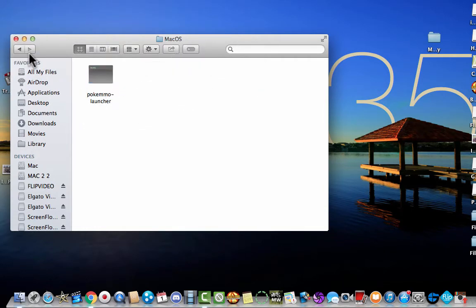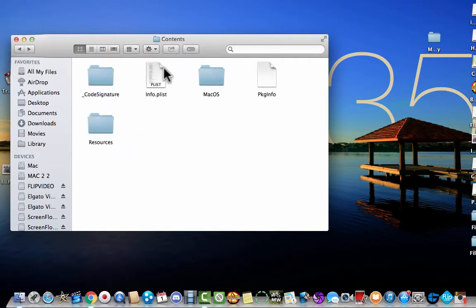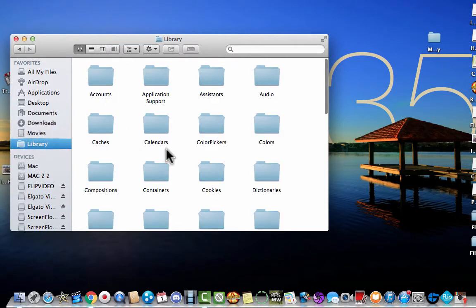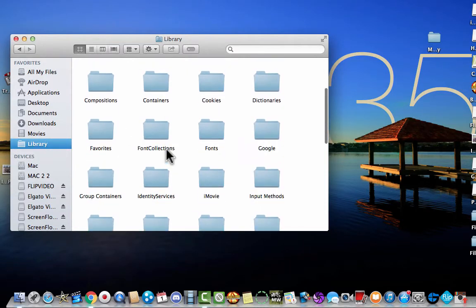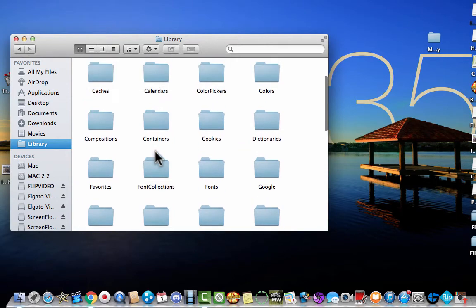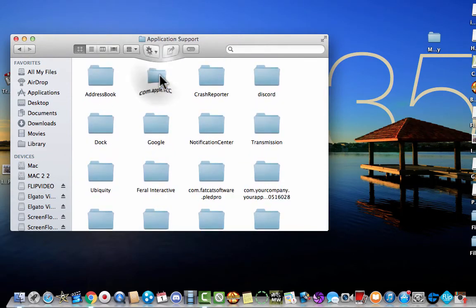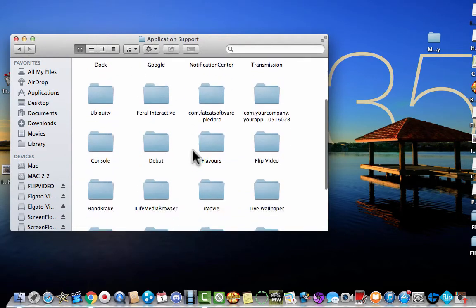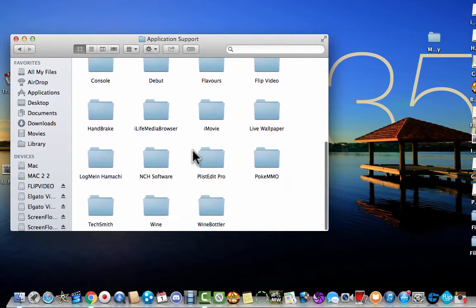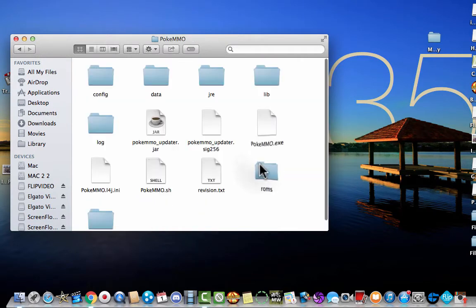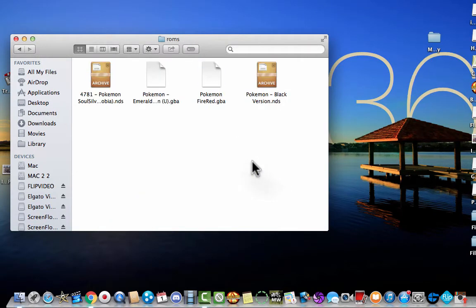So what you want to do is go to macOS. Still nothing there. You're like how do you get the files then? Oh it's very weird. You have to go down to library. Go to application support. And then PokeMMO.